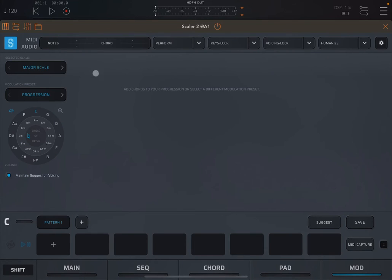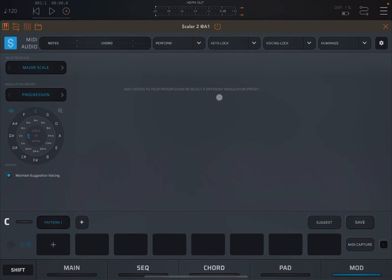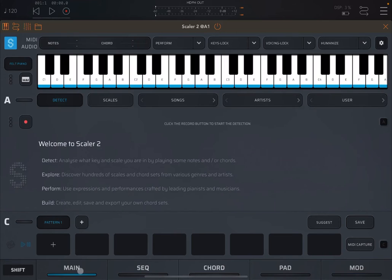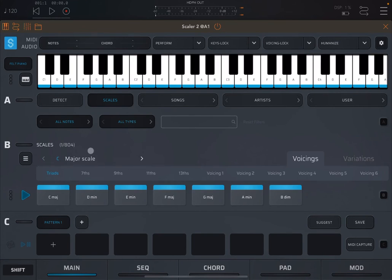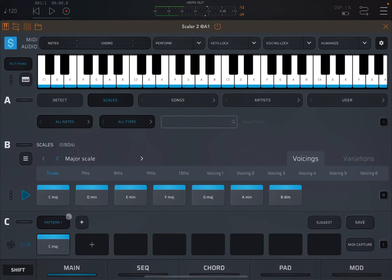And in this case, you don't have anything at the top, and it says add chords to your progression or select a different modulation preset. So let's go back to the main page. We go on the scale, select the scale, like the C major scale, and drag and drop a chord, like in this case, the C major.